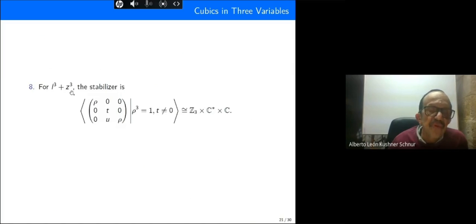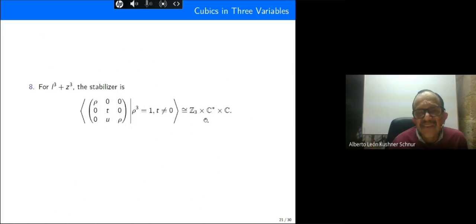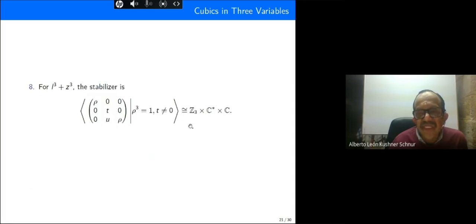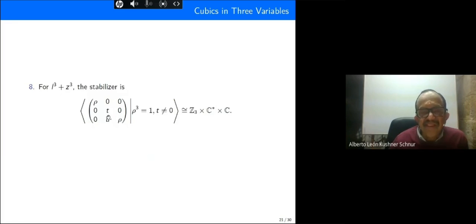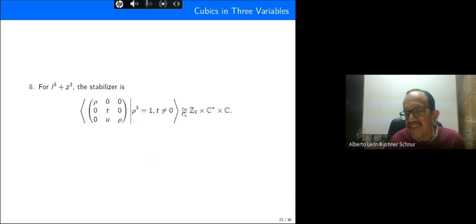In the case where we only have two pure cubes, the stabilizer is this one. You can see a row of zeros and then zero rows, which can be interpreted as Z3, and then we have t and u where t must be different from zero and u is arbitrary complex. Thus t lies in C* and we get the corresponding isomorphism.